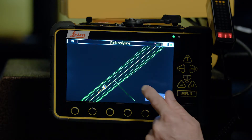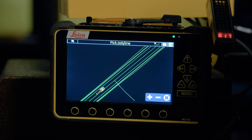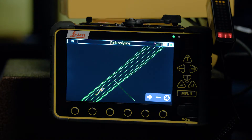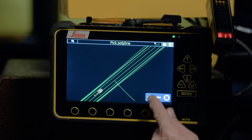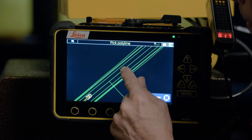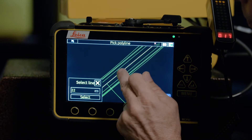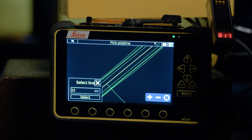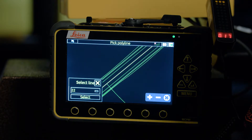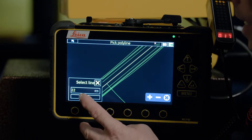It does have a line — we'll get rid of that. To select the line it's as simple as touching the screen on the line that you want. So I want the centre line. And you can see now that that centre line is highlighted. Then go to select.